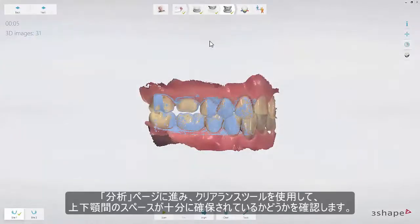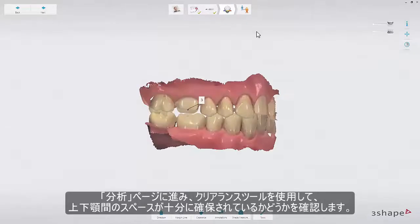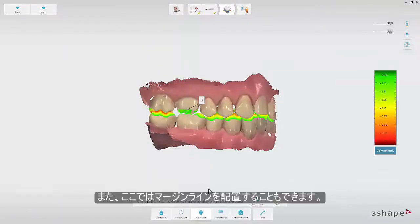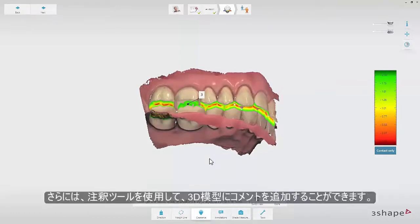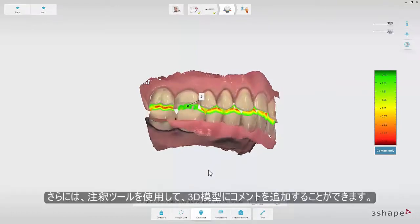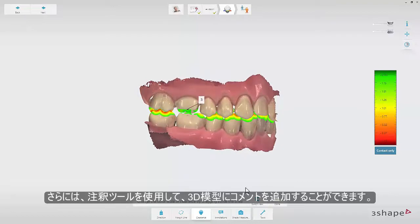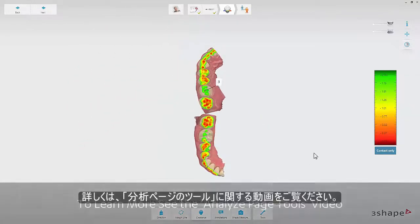Go to the validation page and confirm that there is enough space for the reconstruction between the upper and lower jaw using the clearance tool. Optionally, you can set the margin line. You can also add comments on the 3D scan using the annotation tool. To learn more, see the Trios Analyze Page Tools video.